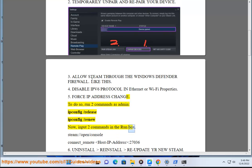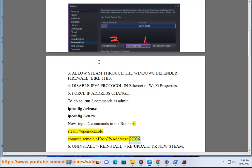Now, input two commands in the run box: steam://open/console and connect_remote -host:<IP-Address>:27036. 6. Uninstall and reinstall.